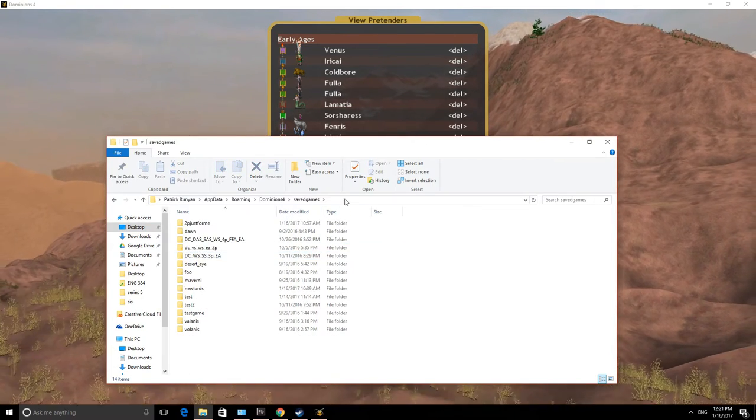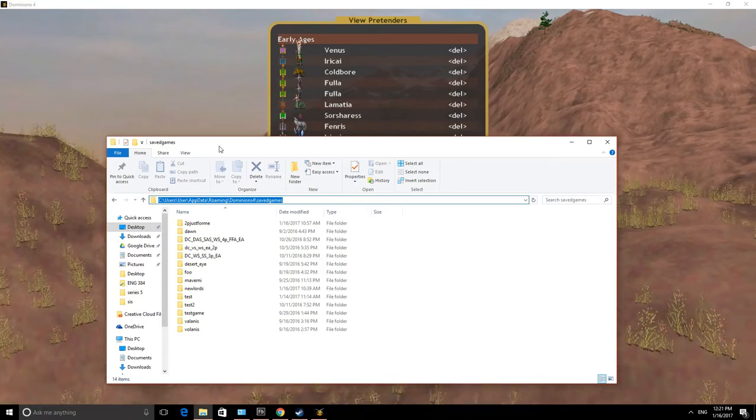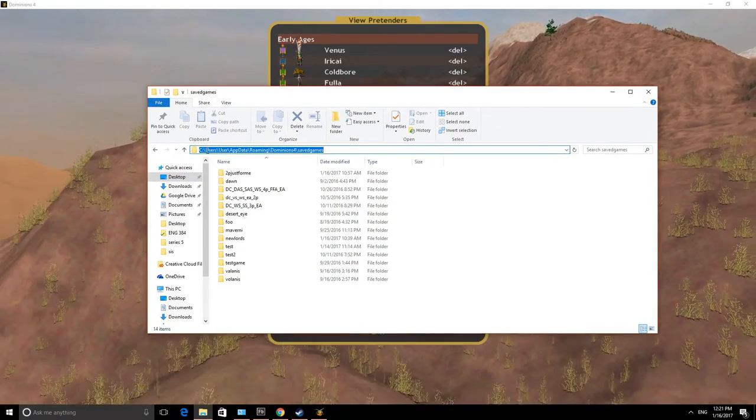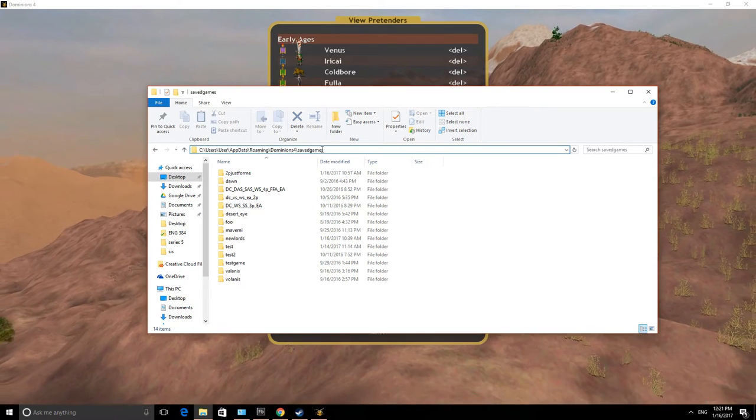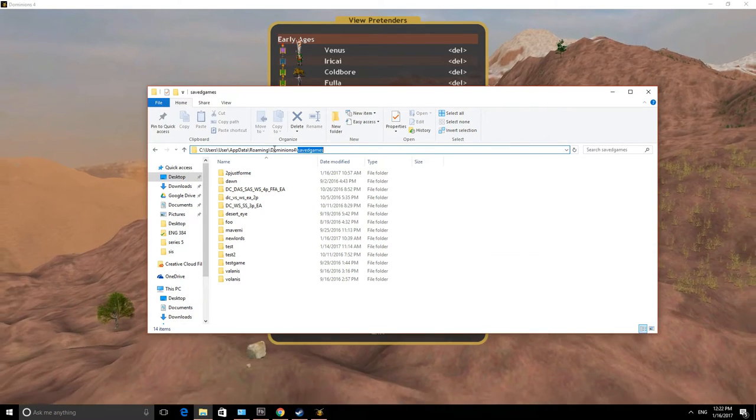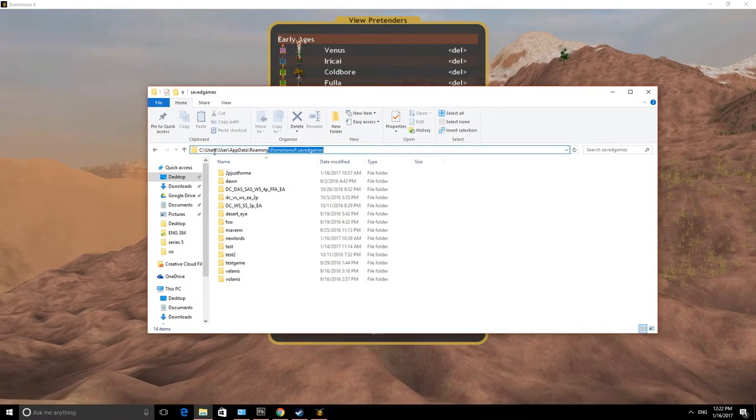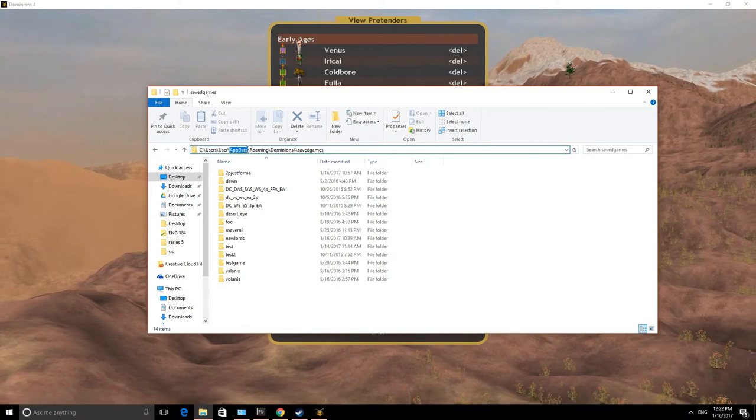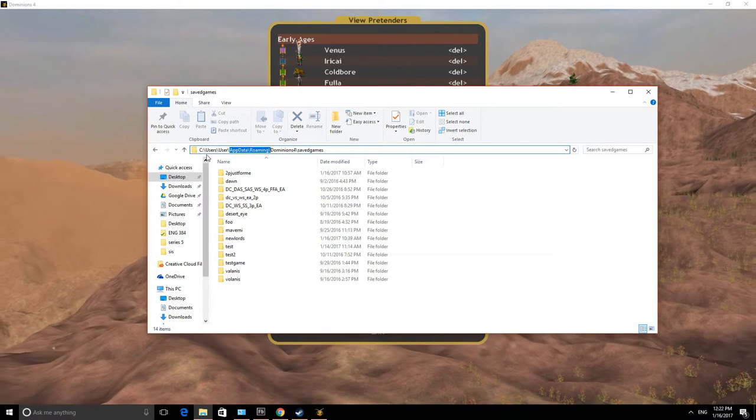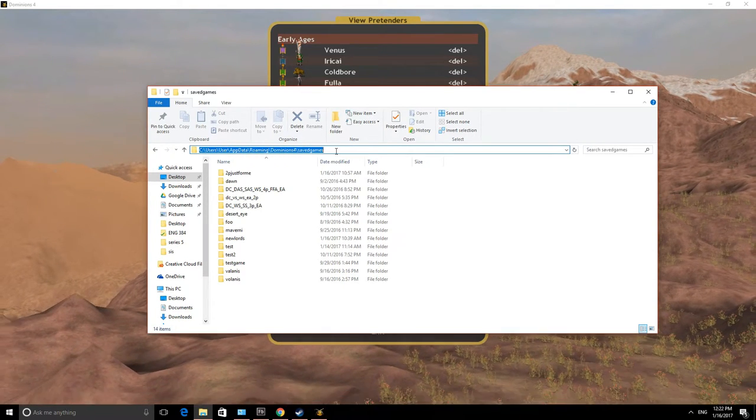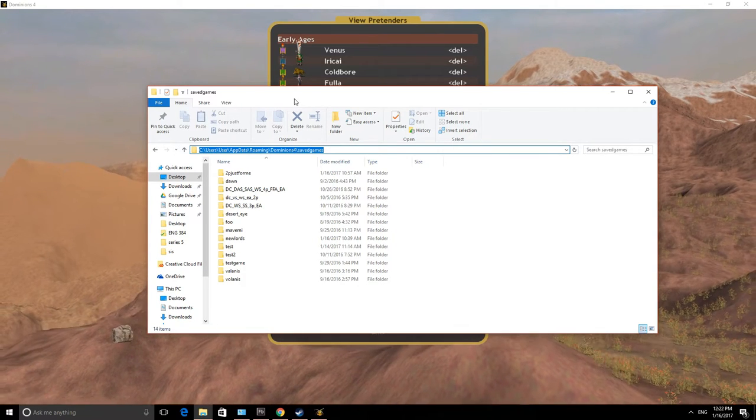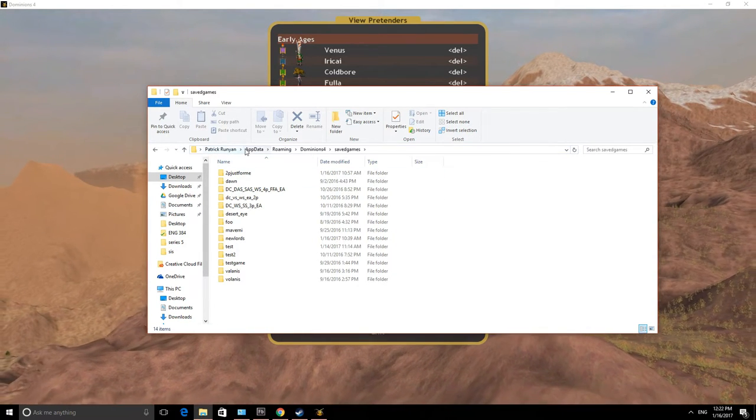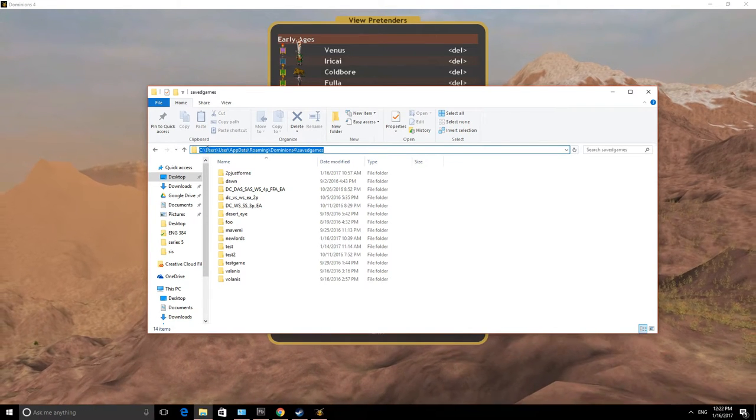Depending on your computer, it's going to be located in various places. I'm running Windows 10, and so Dominions saves its information in a folder called Saved Games under Dominions 4. It is located inside of your user directory under AppData Roaming. That's what it looks like for me on my computer. It's going to depend on your operating system, whether it's Mac or what version of Windows. The full address for me is C users slash user slash appdata roaming Dominions 4 Saved Games.